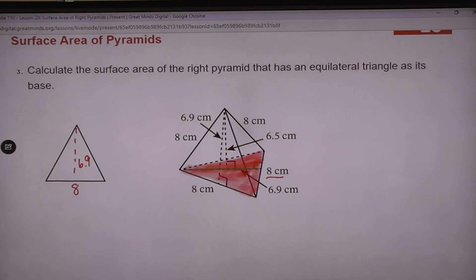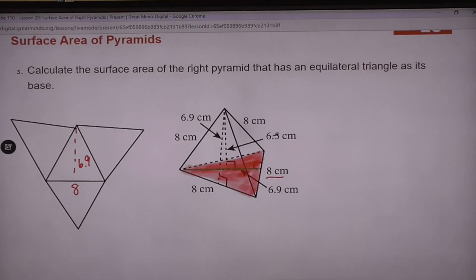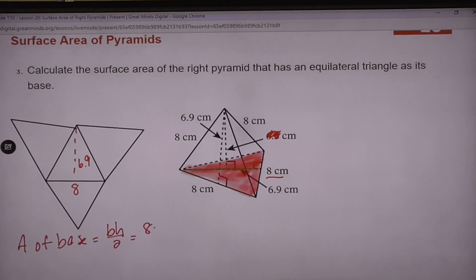If we do the rest of the net, here's a lateral face, another lateral face, and another lateral face. All those lateral faces are the same — every side of this triangle base equals 8, and all the heights are 6.9. They throw in 6.5 here, but that is the height of the pyramid — it's trying to confuse you. We want slant height. To find this area, we find the area of the base: base times height divided by 2, which is 8 times 6.9 divided by 2 — that's 27.6.